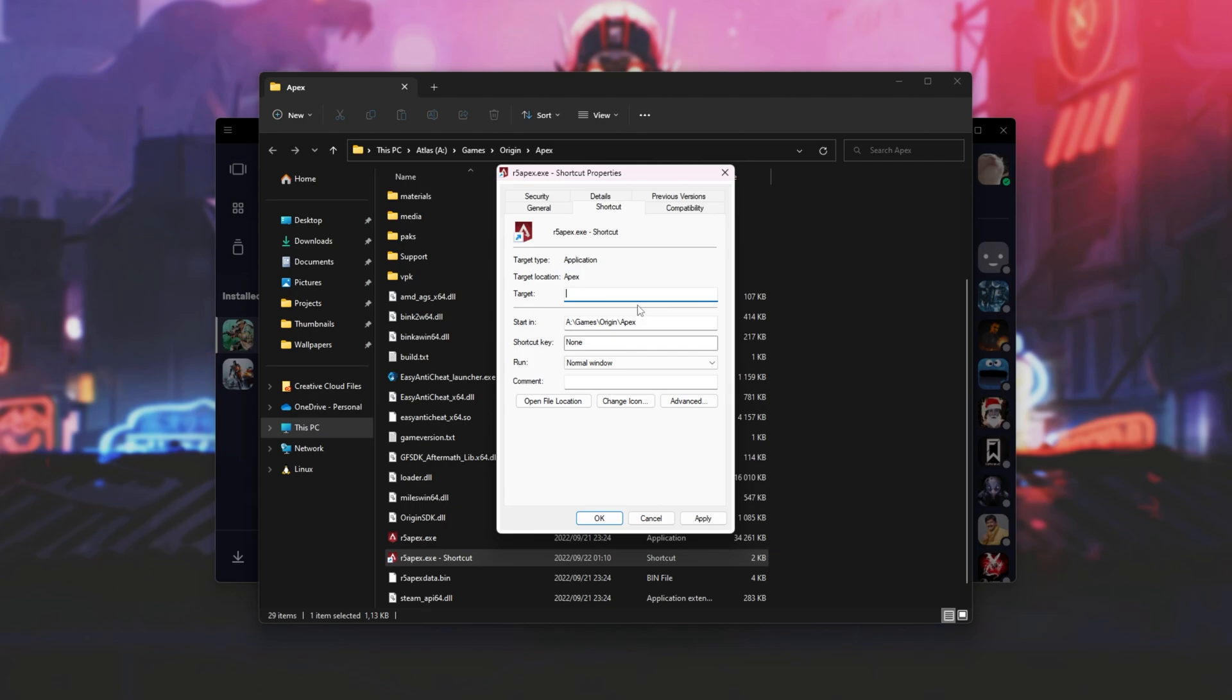usually you'll be able to surround the target here in quotes. So, I usually select everything, ctrl x to cut, enter quote one, paste, enter the second quote, and then space followed by our launch arguments, in my case, hyphen dev. Usually, this works for games, but for some reason, it doesn't seem to work with EA desktop.